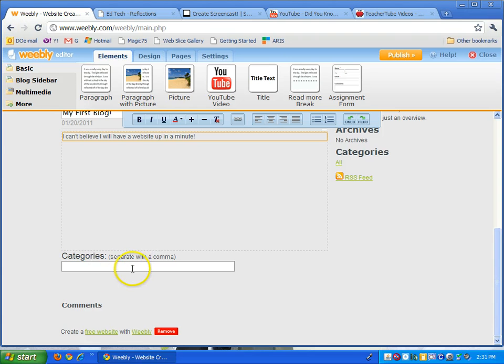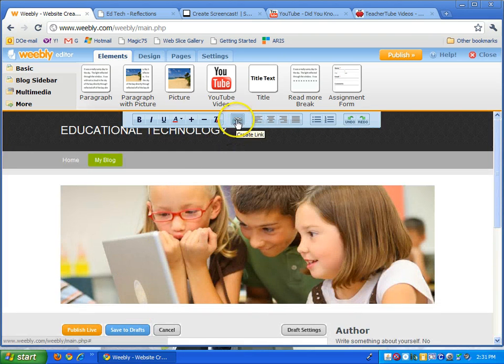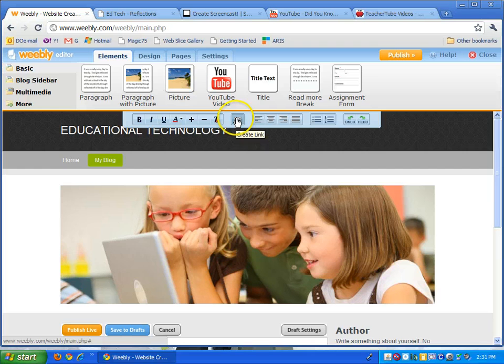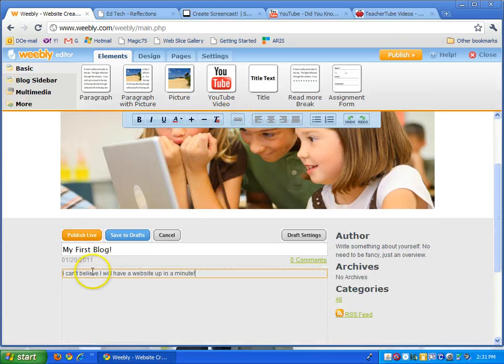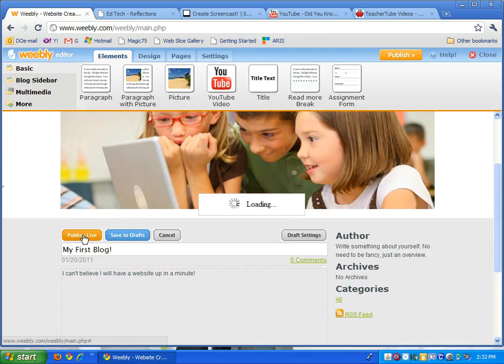You can put categories on it, you can hyperlink right here where you can create links to articles or other websites. When you're done you just either save it to your drafts or if you're ready to publish live, I'm going to go ahead and click publish live.